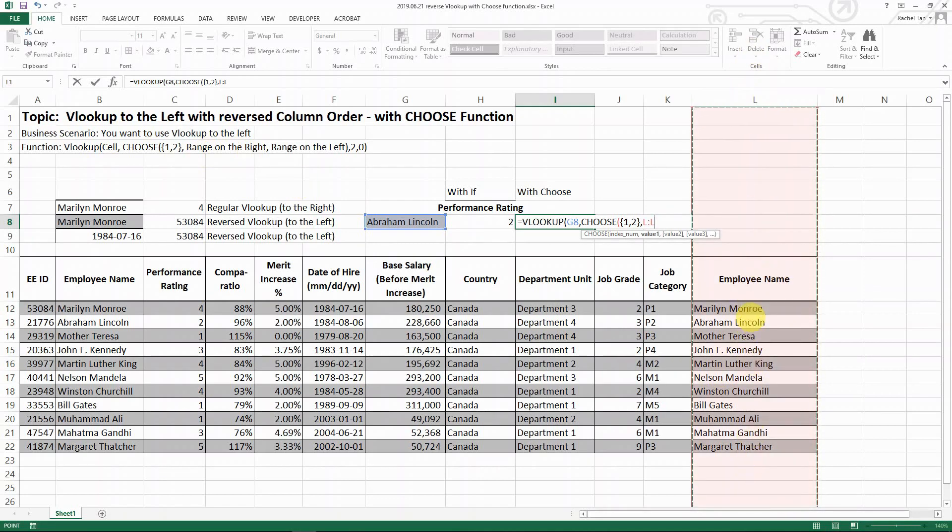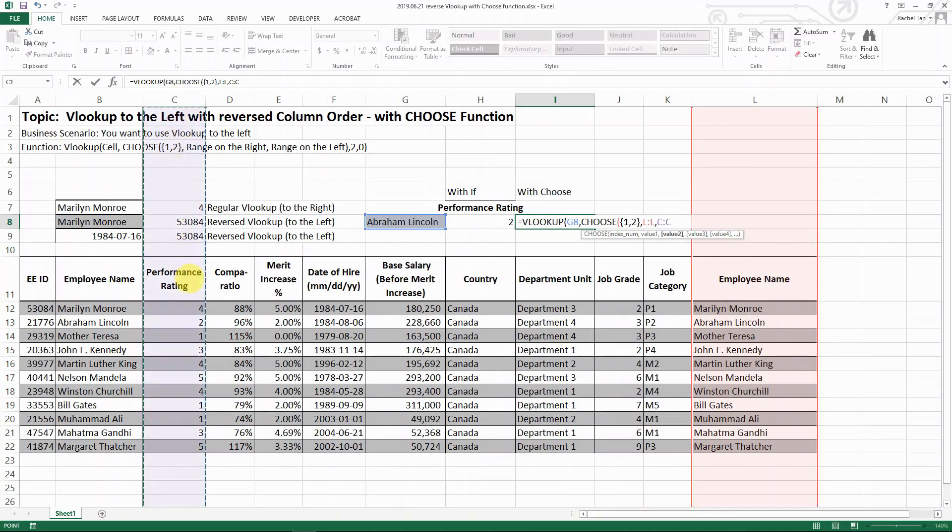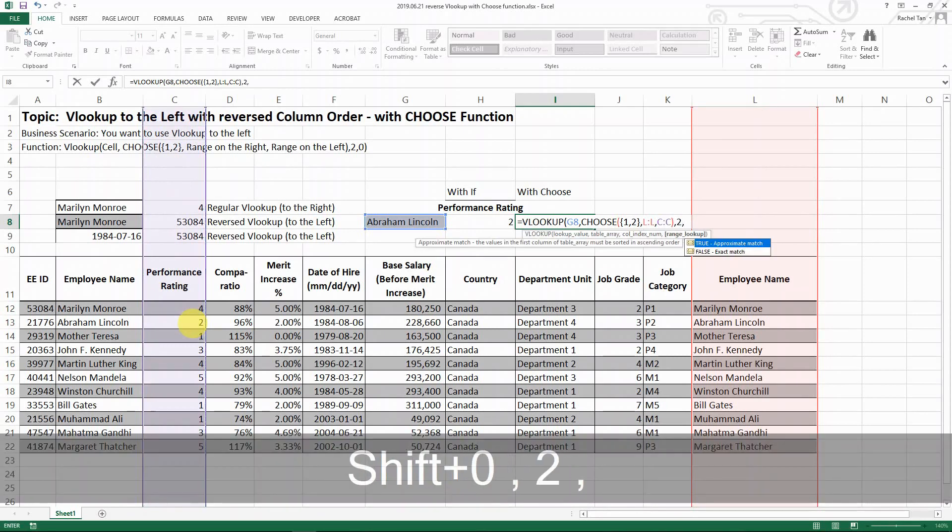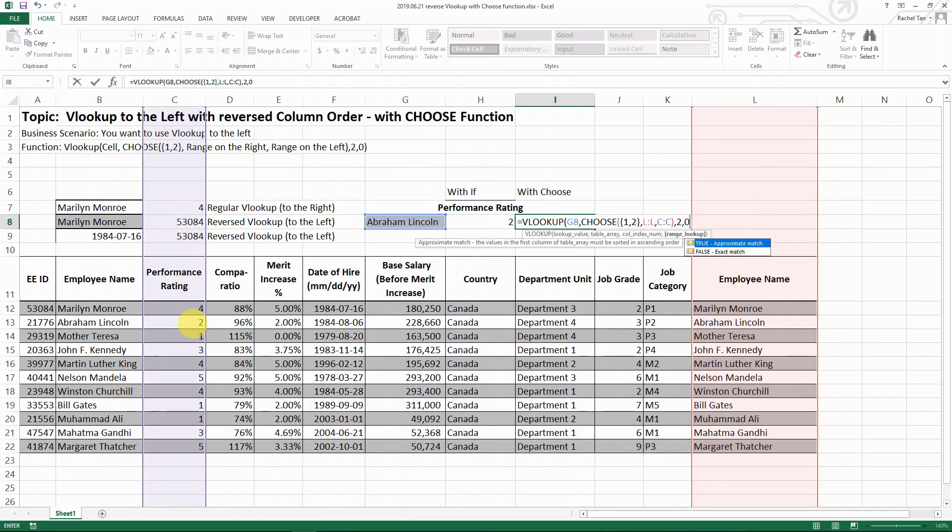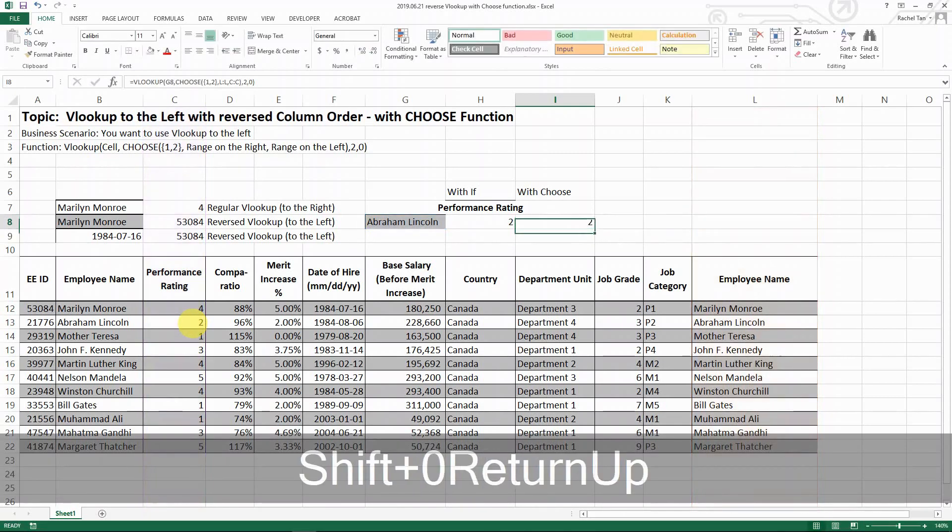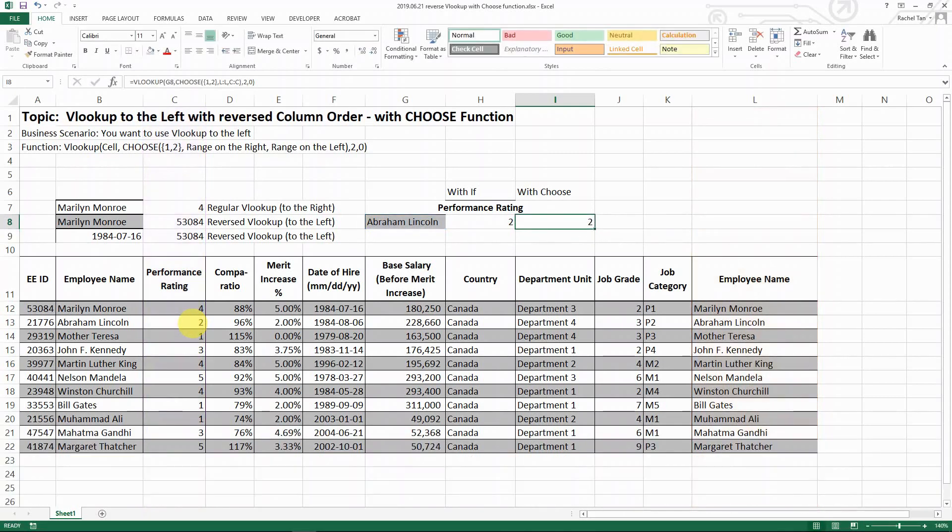You select the range from right to left. Go with the columns you want to look up the name for, which is usually the column to the right, then go for the range on the left, which is performance rating, the value you want to look for. Close bracket, go by two, close bracket, then zero. That is how you look up with the CHOOSE function.